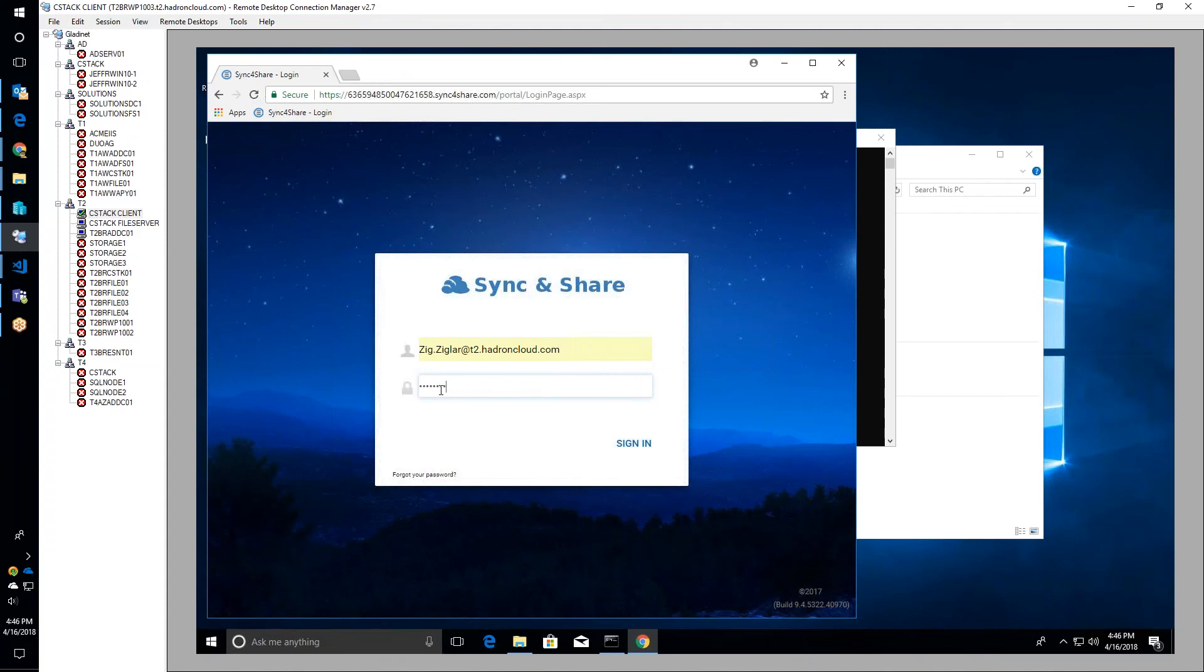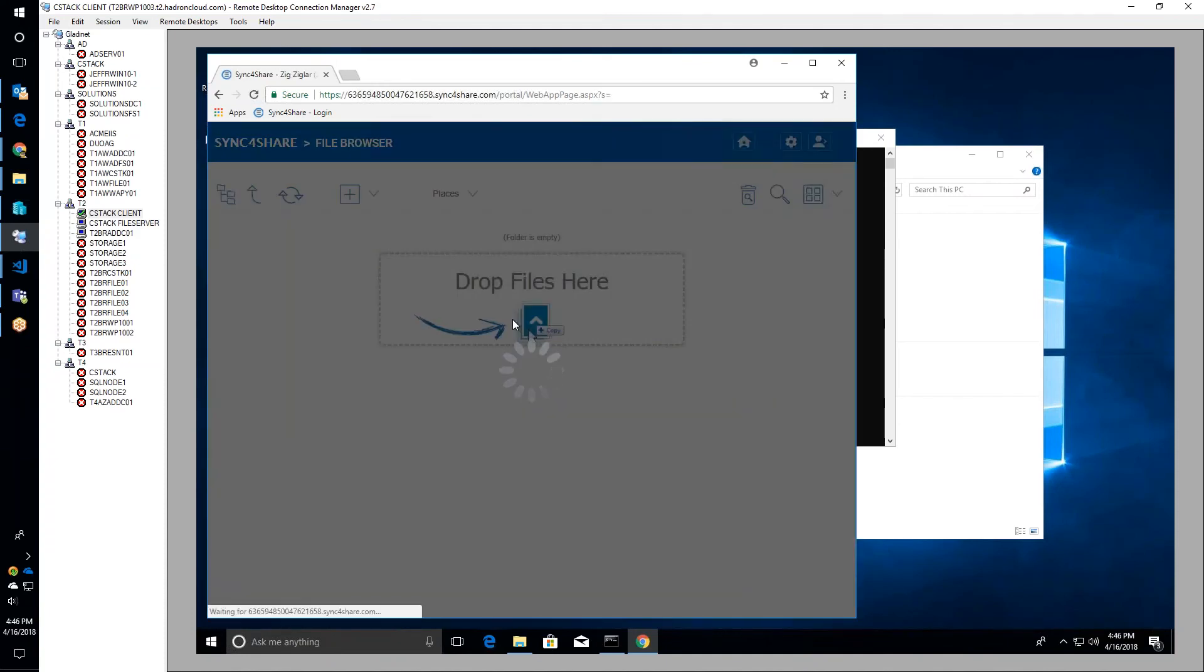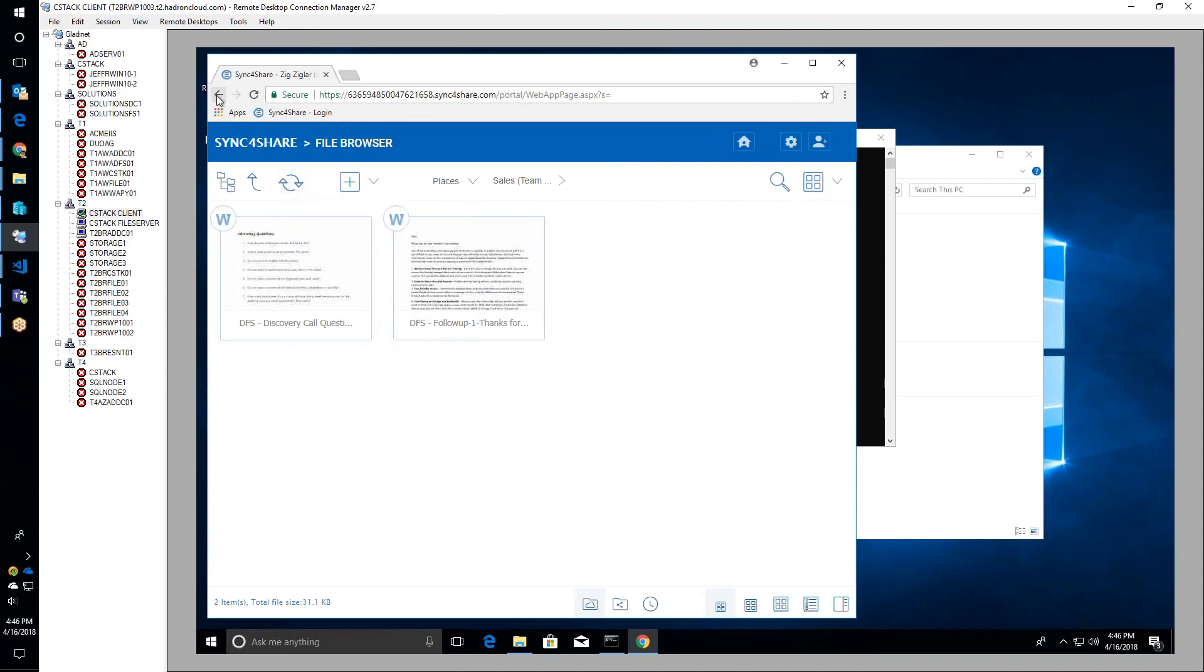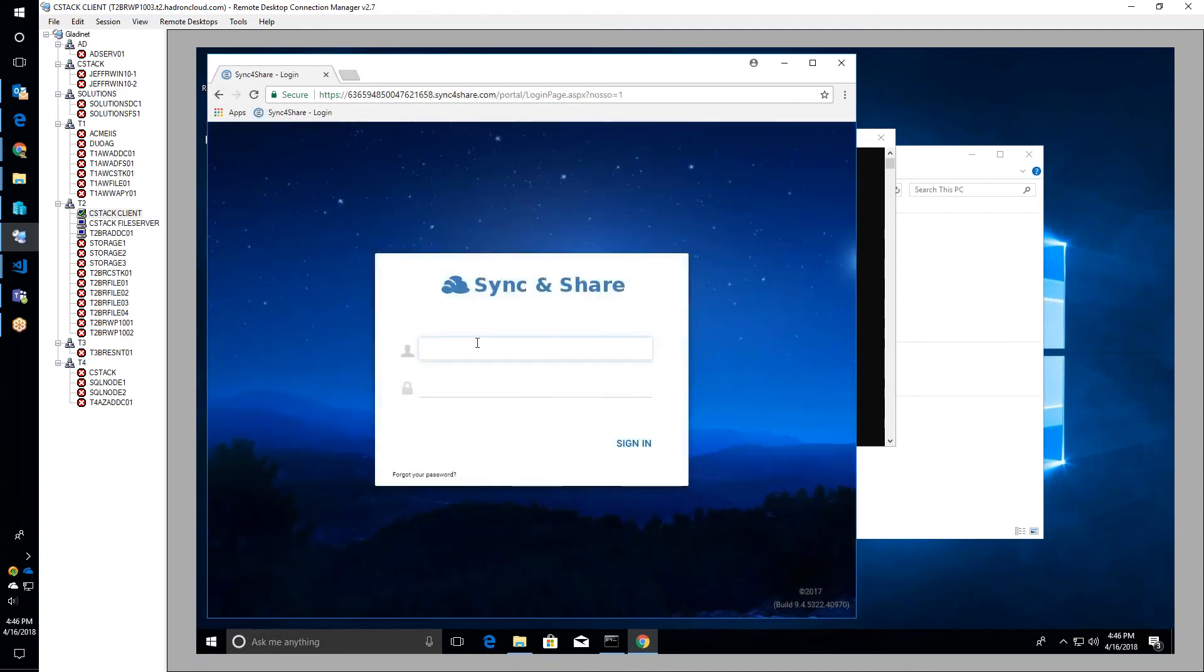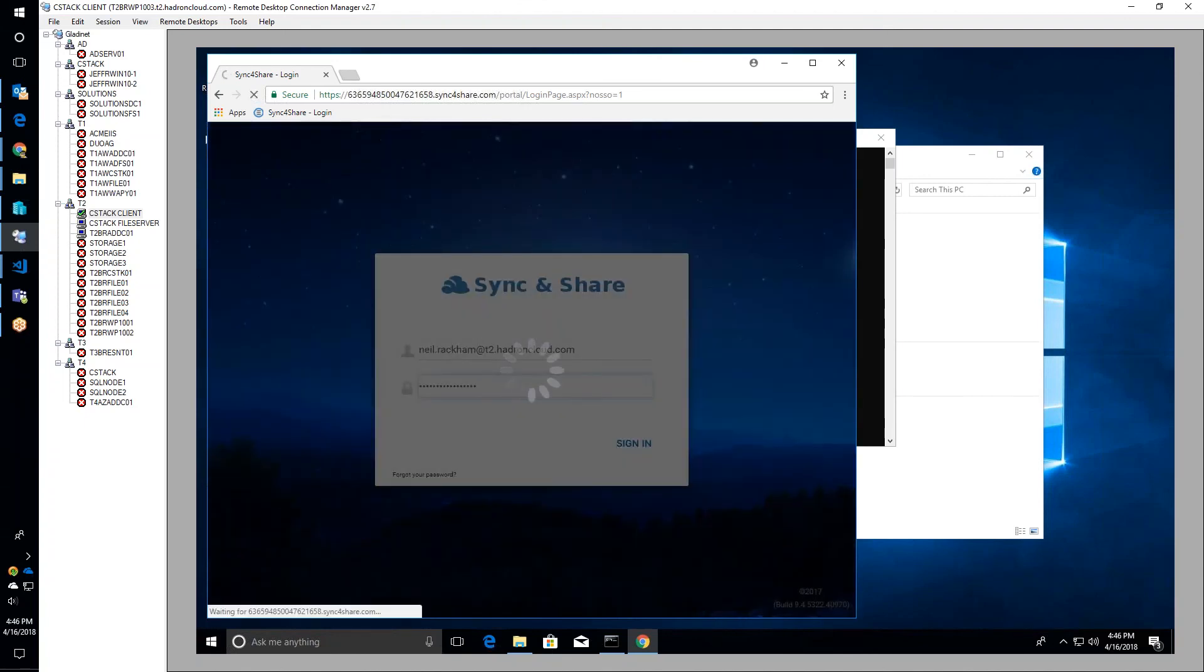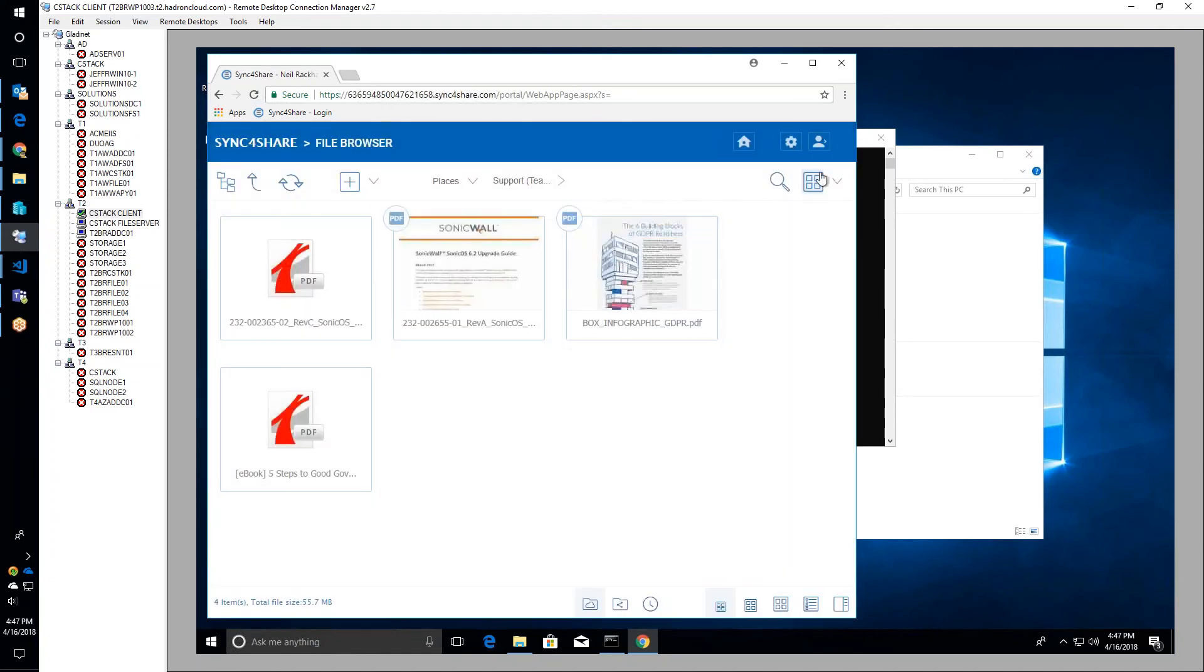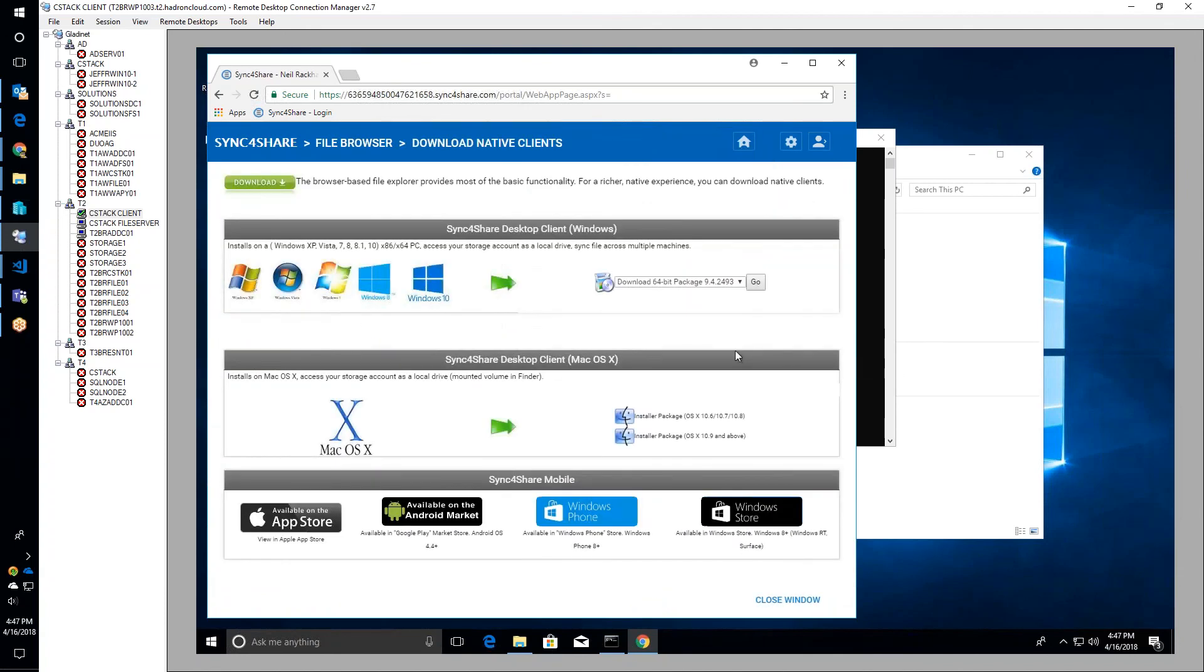They test the client access. Zig can see the sales team folder with Word documents but can't see the support team folder. They switch to sign in as Neil, who sees the support folder.